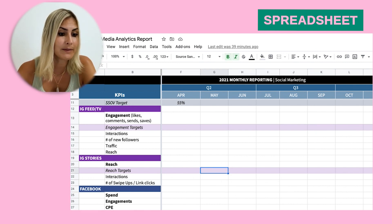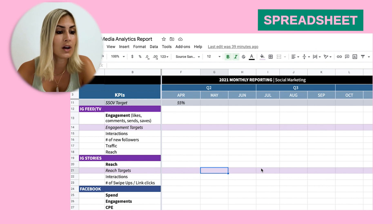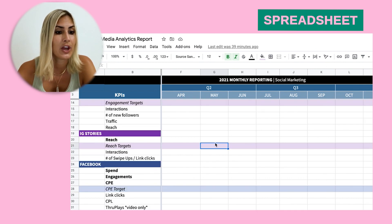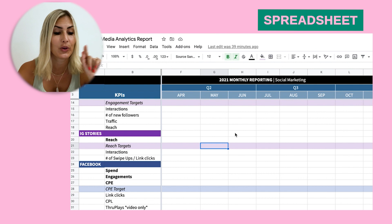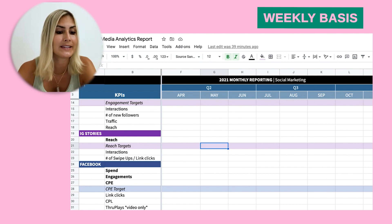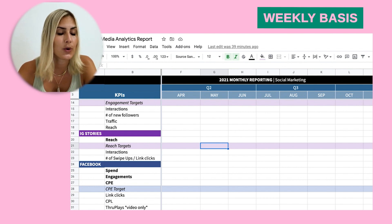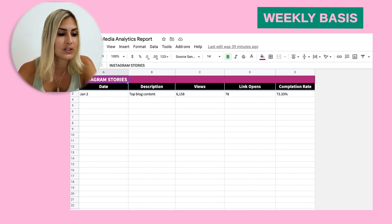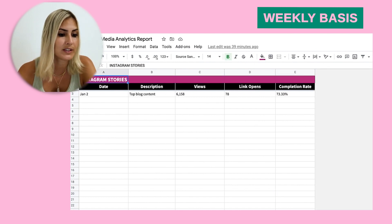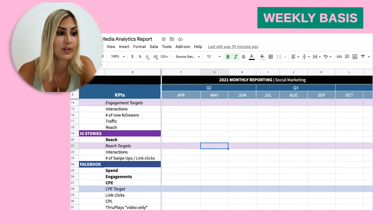We obviously don't want just a monthly number — I like to check on a weekly basis, which is why there's a more in-depth part here. I'm not going to go into detail with this one; it's just something you can think about.